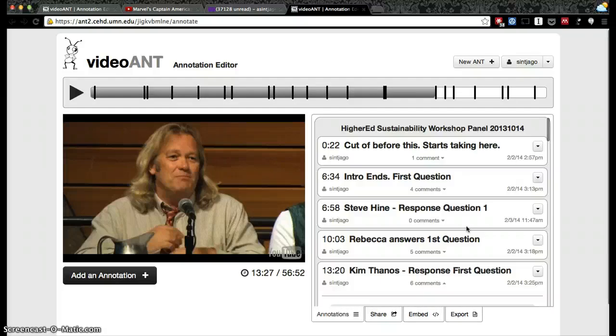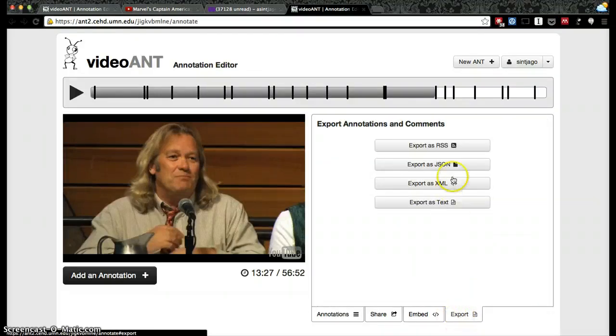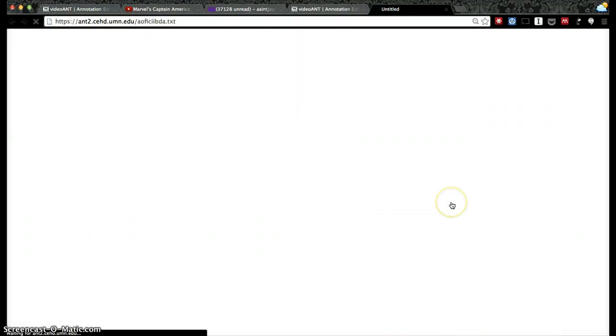Here you can have a conversation regarding the changes you want to make in a video, the suggestions you have for somebody, etc. You can share this or export the comments as text, for example.